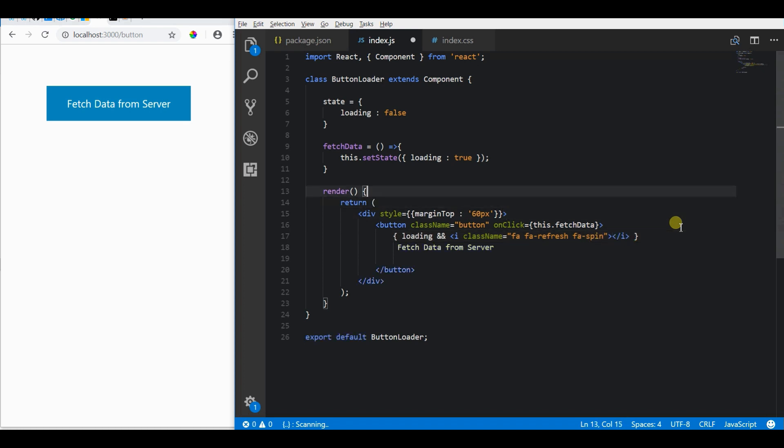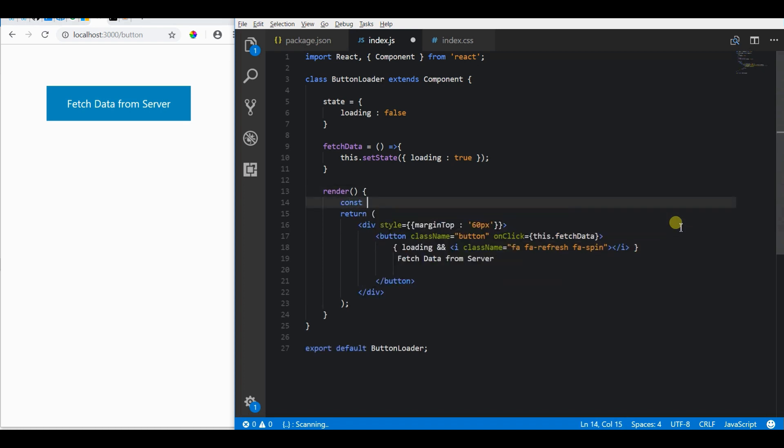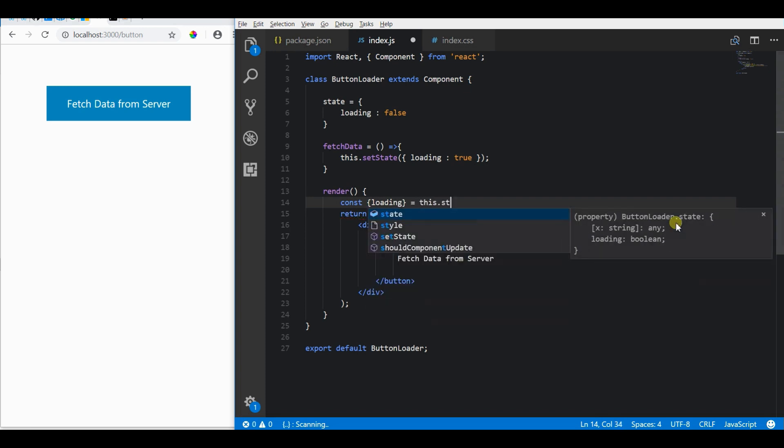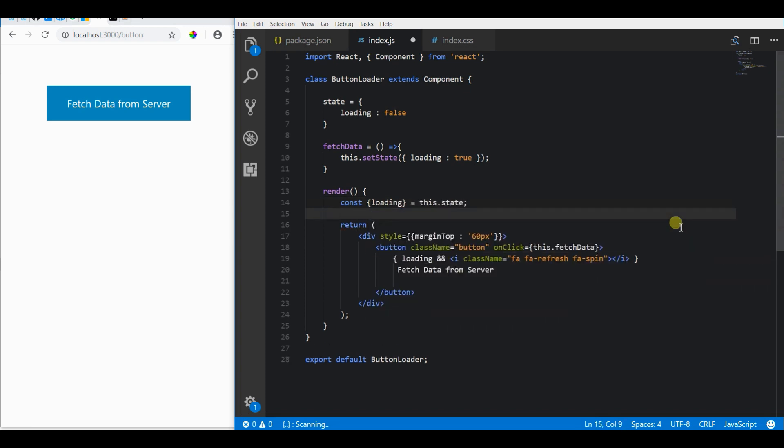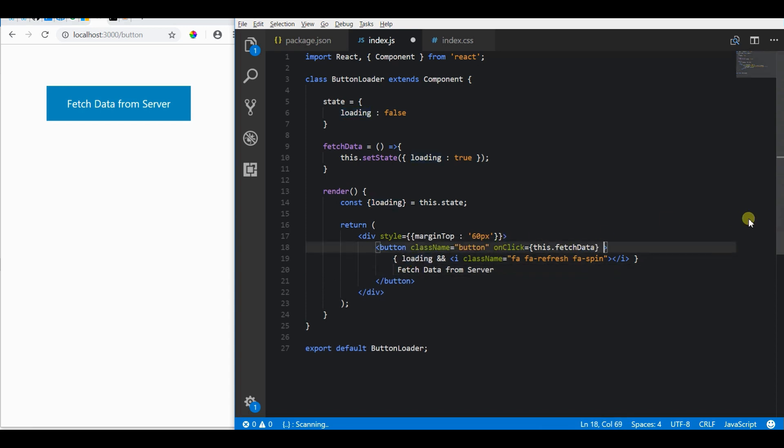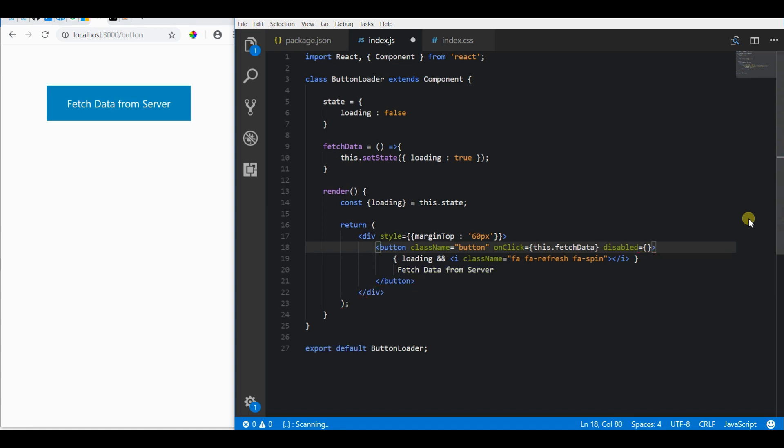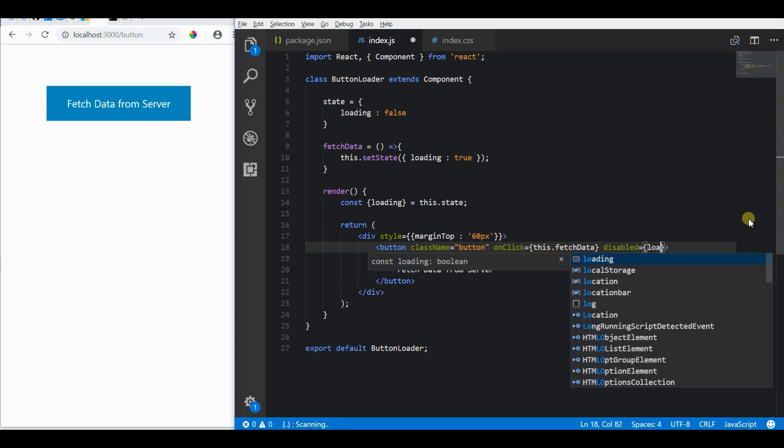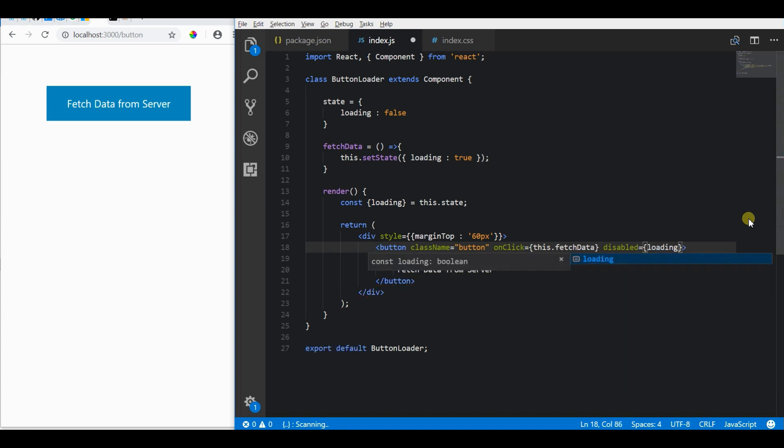Based on your needs, you can also add loading GIF images instead of icon fonts. I'm going to disable this button so that the user will not click that button twice while in the loading state.